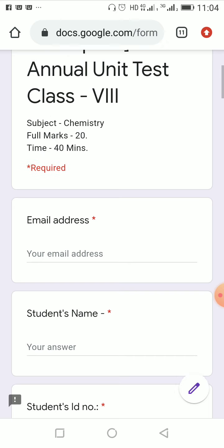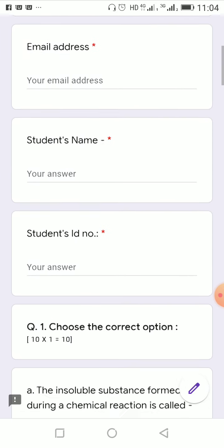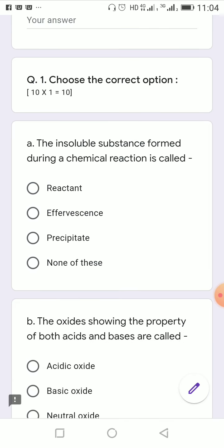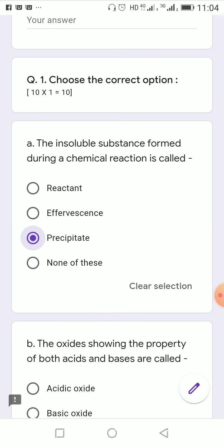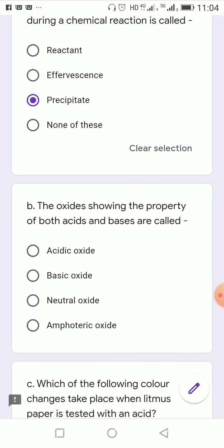The first question was: choose the correct option — the insoluble substance formed during a chemical reaction is called: reactant, effervescence, precipitate, or none of these. The insoluble substance formed during a chemical reaction is called precipitate. So the correct answer is precipitate.